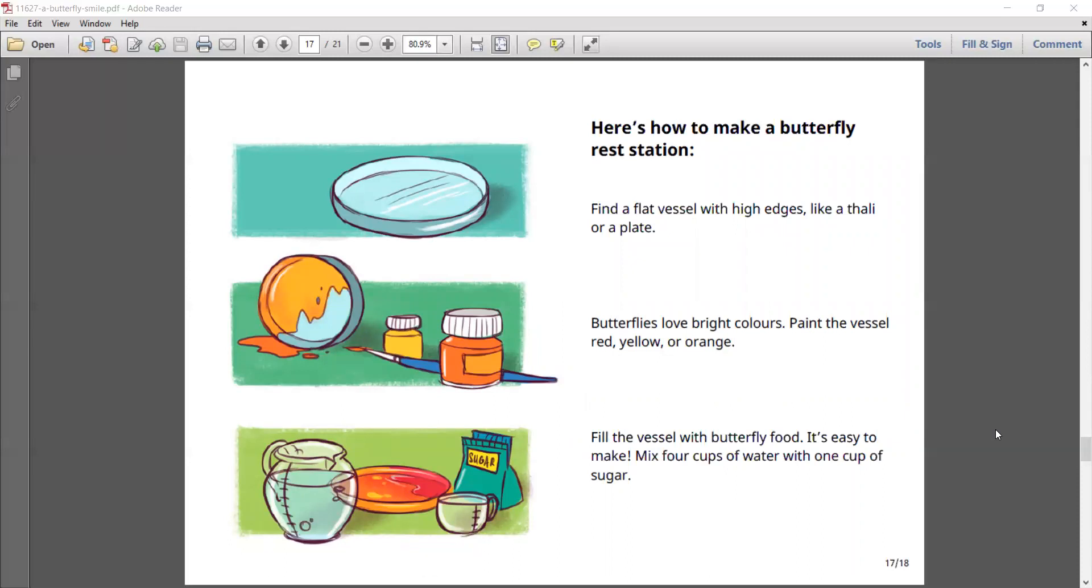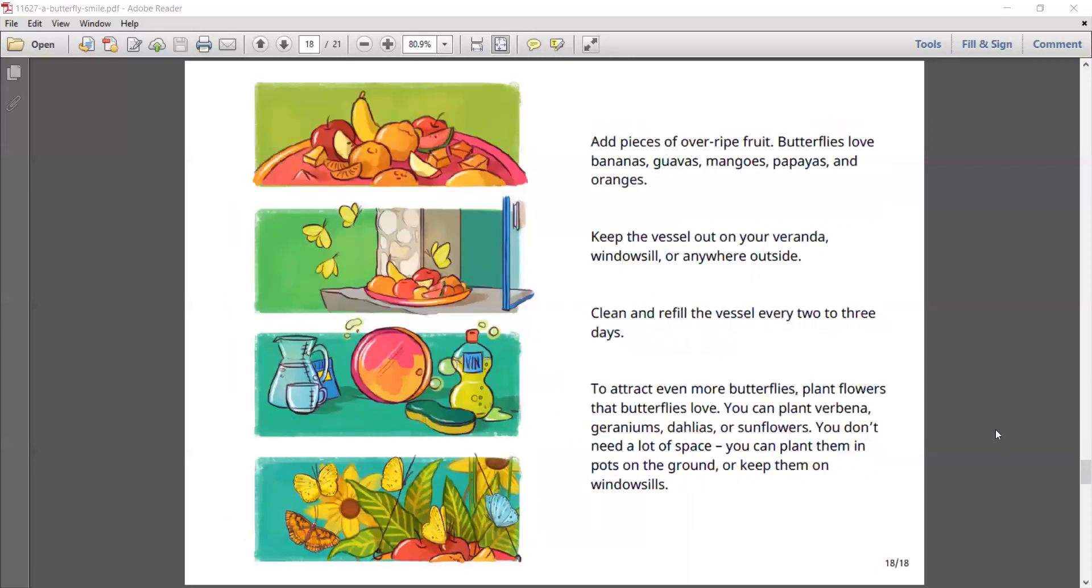Here's how to make a butterfly rest station. Find a flat vessel with high edges, like a tiley or a plate. Butterflies love bright colors. Paint the vessel red, yellow or orange. Fill the vessel with butterfly food. It's easy to make. Mix 4 cups of water with 1 cup of sugar. Add pieces of overripe fruit. Butterflies love bananas, guavas, mangoes, papayas and oranges.